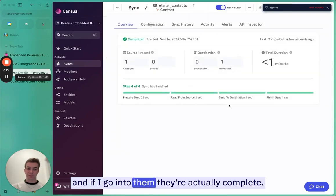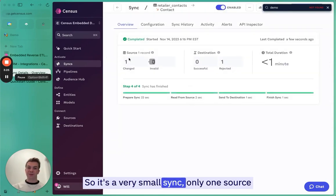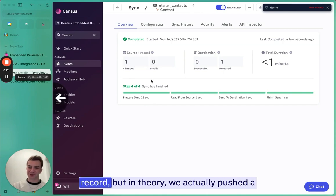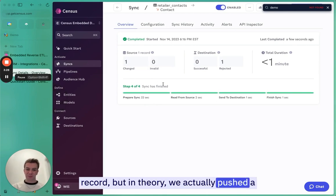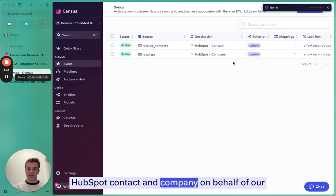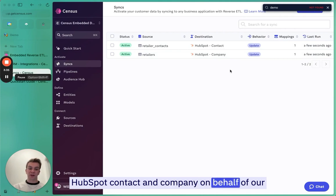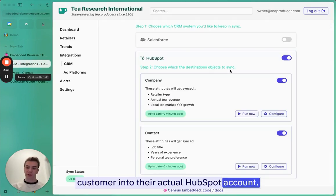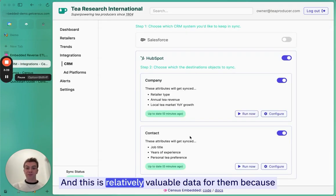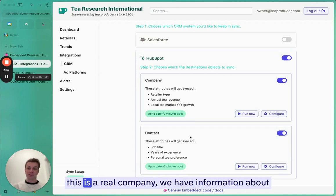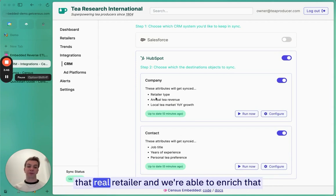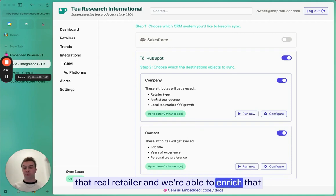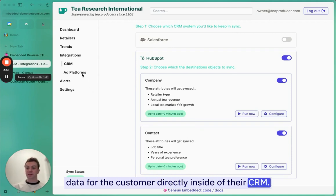If I go into them, they're actually complete. There's a very small sync, only one source record. But in theory, we actually pushed a HubSpot contact and company on behalf of our customer into their actual HubSpot account. This is relatively valuable data for them because this is a real company, and we have information about that real retailer. We're able to enrich that data for the customer directly inside of their CRM.